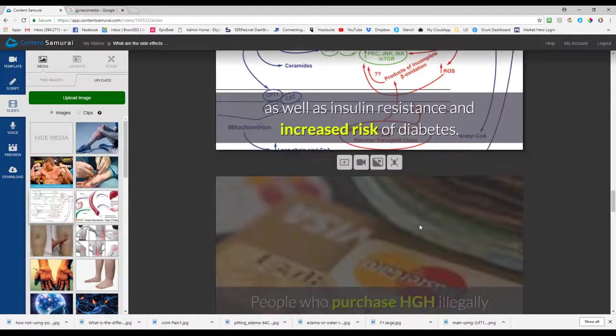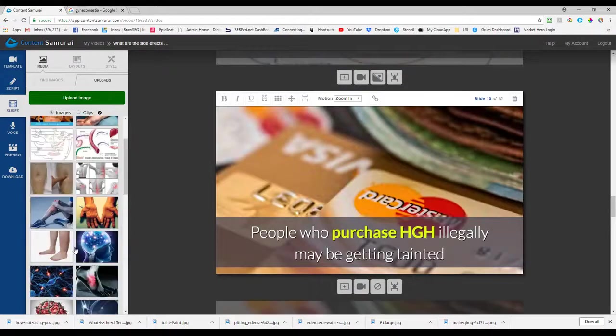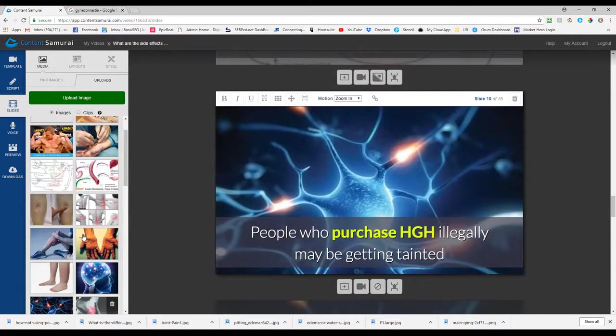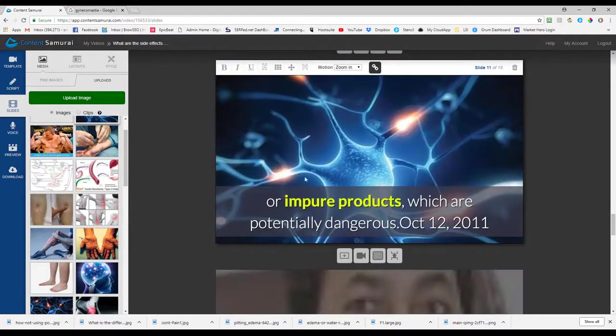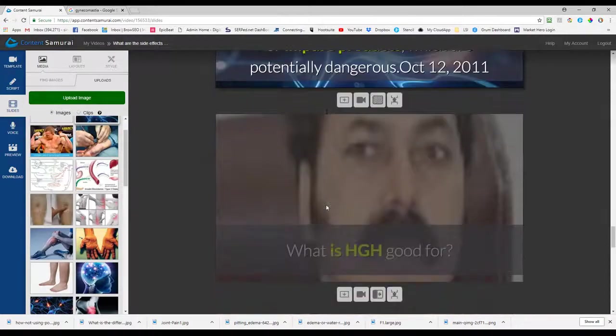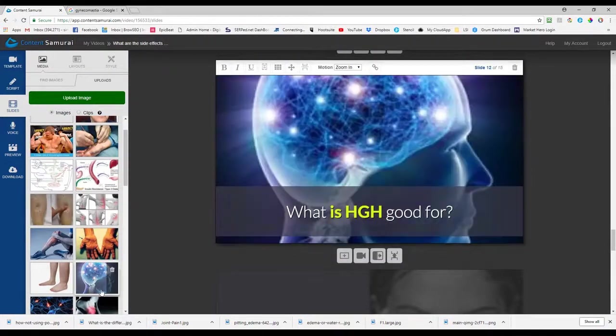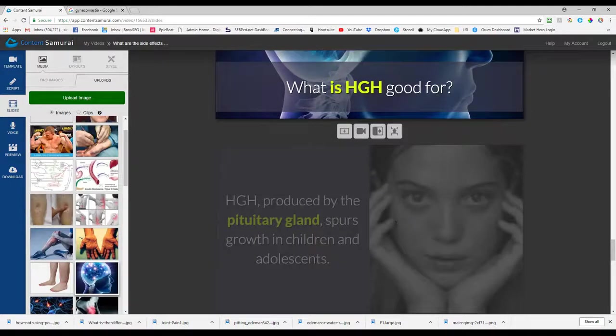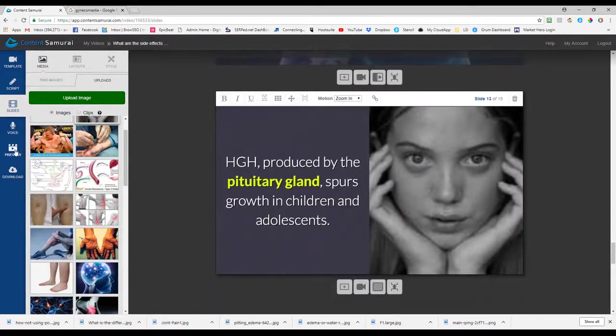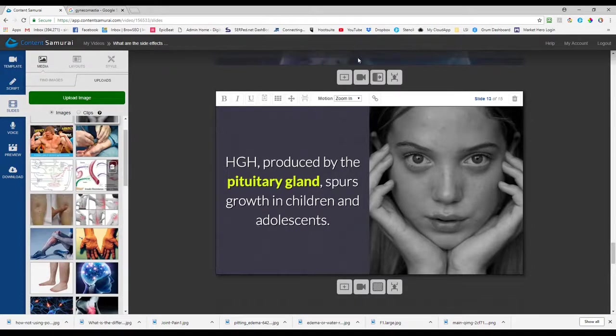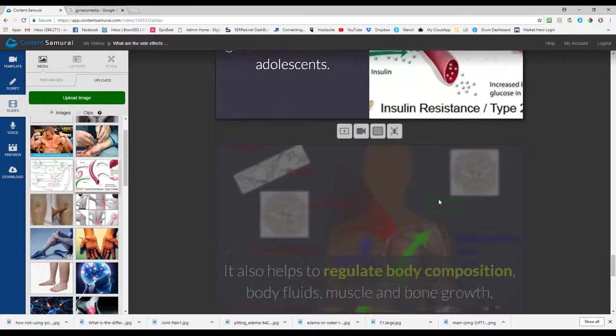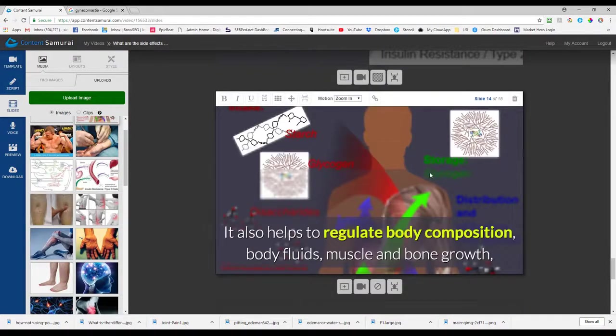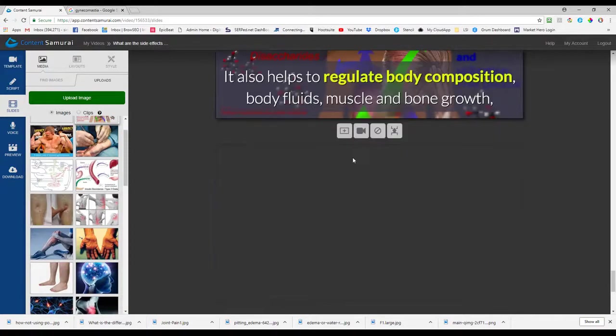Okay so I got this image here gynecomastia perfect right there sleep HGH we don't have anything for HGH just pick something like that side effects joint pain okay insulin diabetes these are just images I picked more HGH we'll just put that in there pretend that's HGH you know impure products that means she is good for it's just pituitary growth and children.